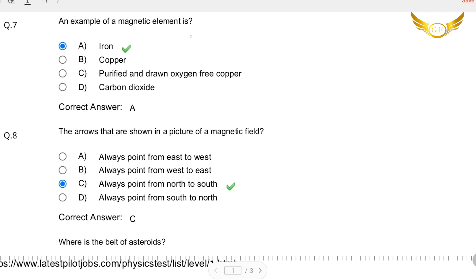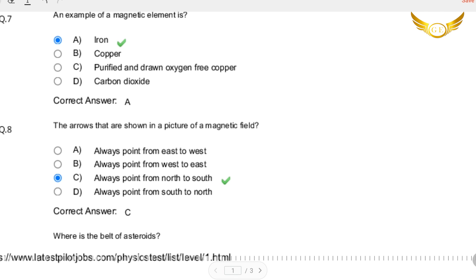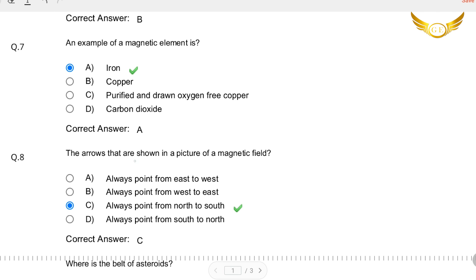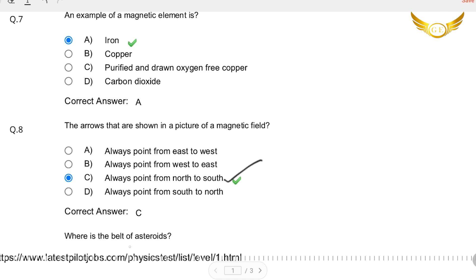Question number 7: An example of a magnetic element — the options are iron, copper, purified and drawn oxygen-free copper, or carbon dioxide. The answer is iron, so A is the correct option. The eighth question: The arrows shown in the picture of a magnetic field — do they always point from east to west, west to east, north to south, or south to north? The magnets point in the north to south direction, so C is the right answer.